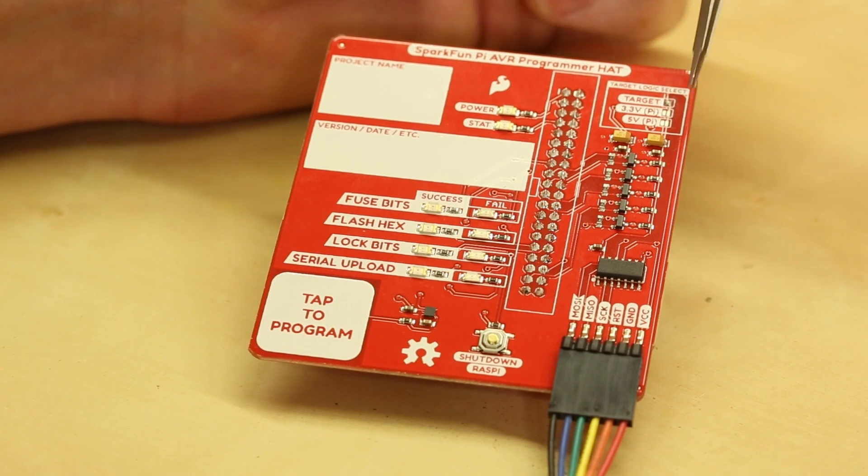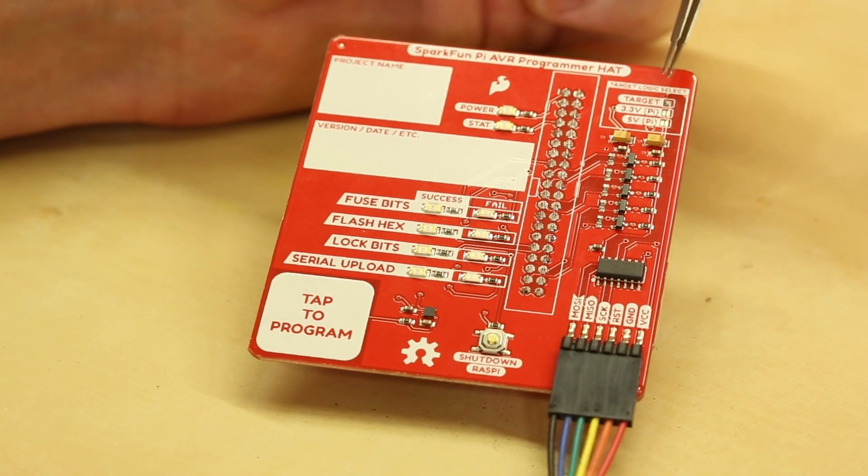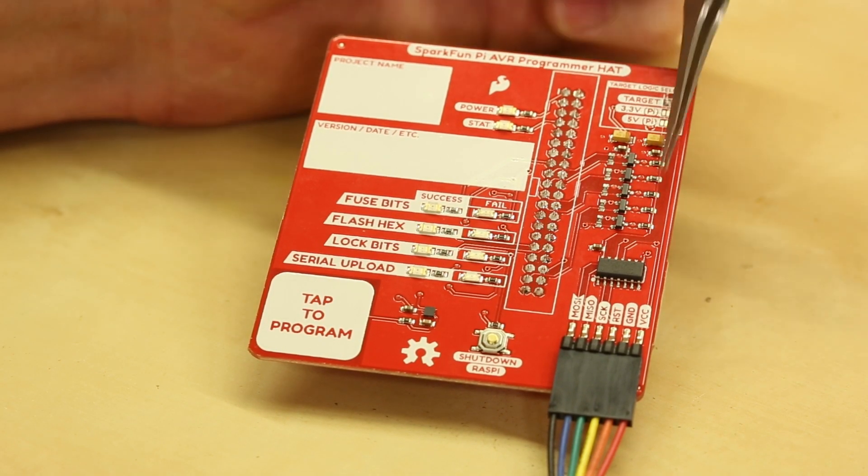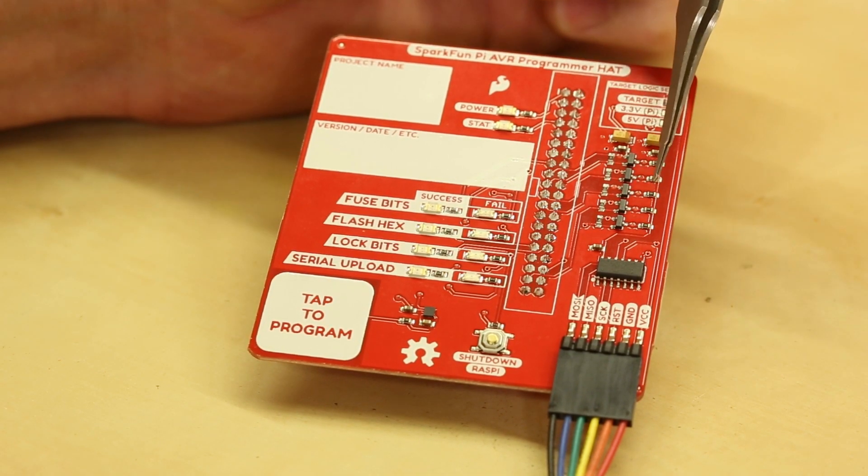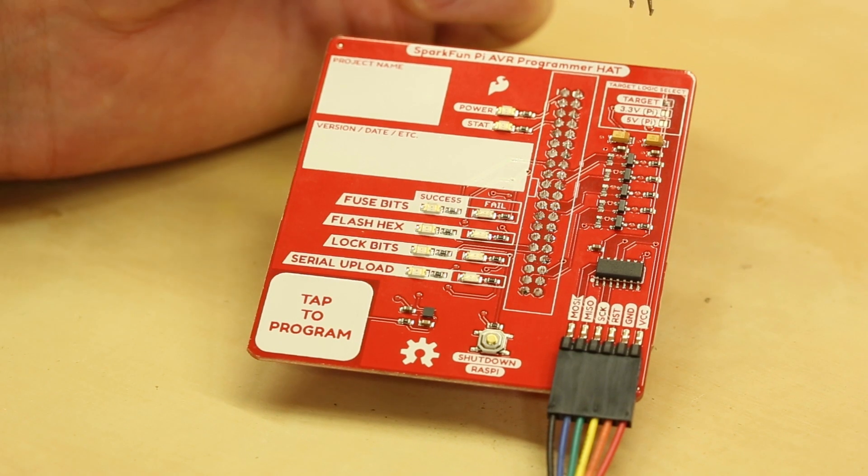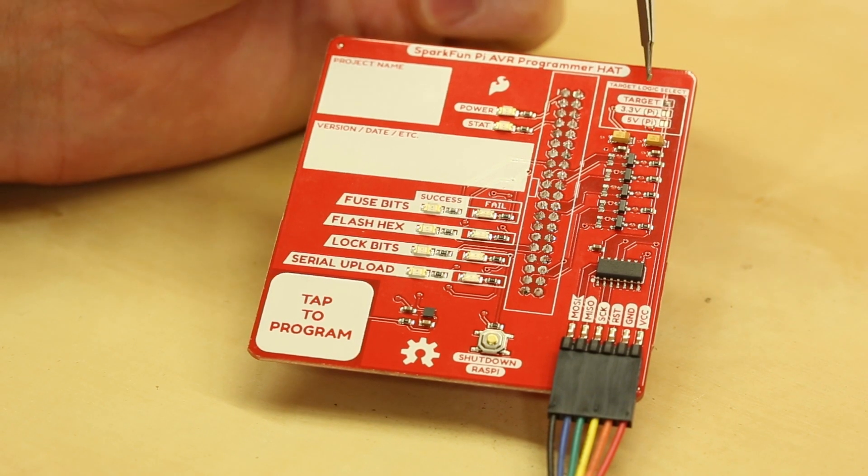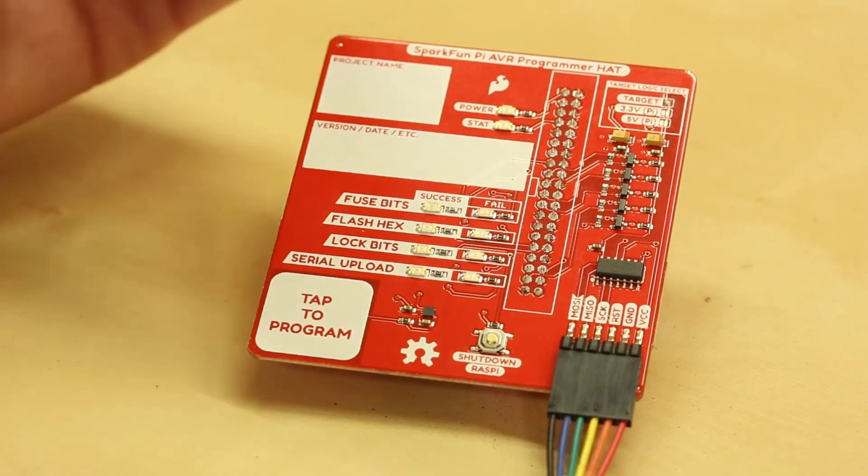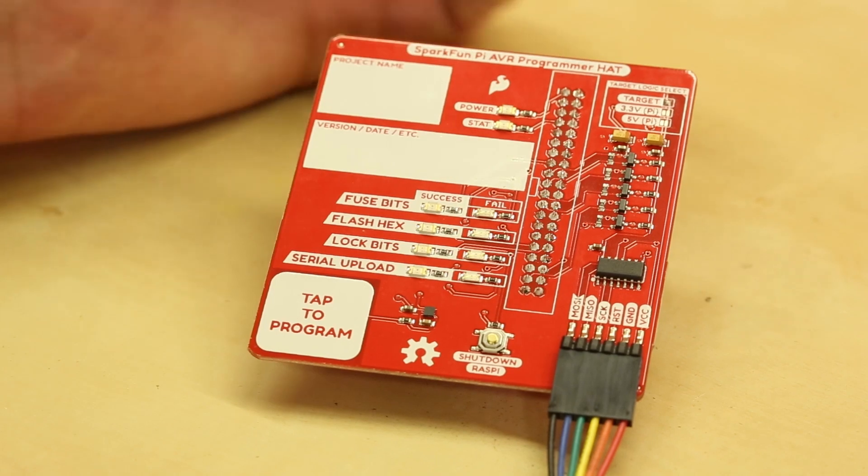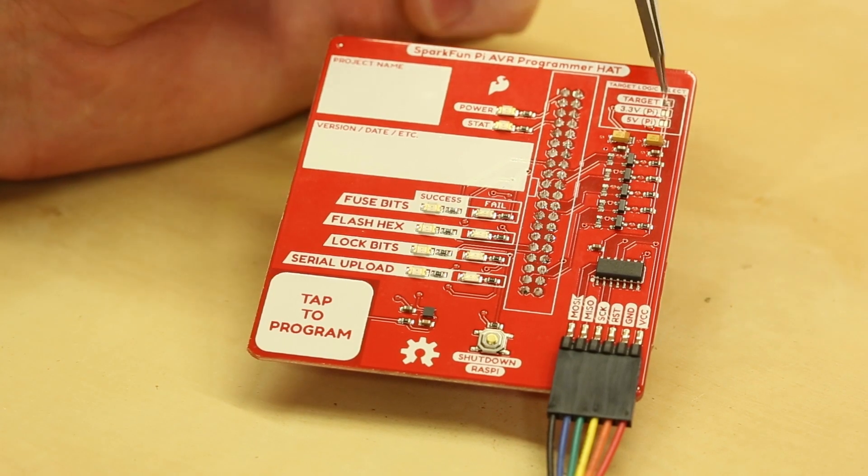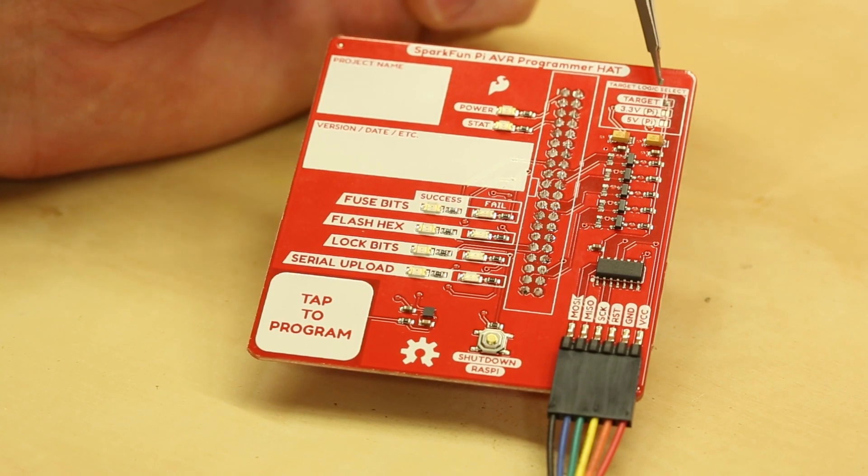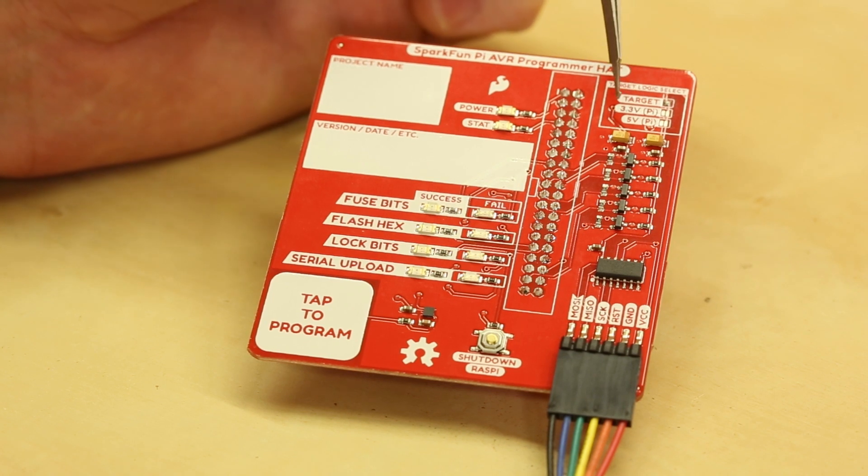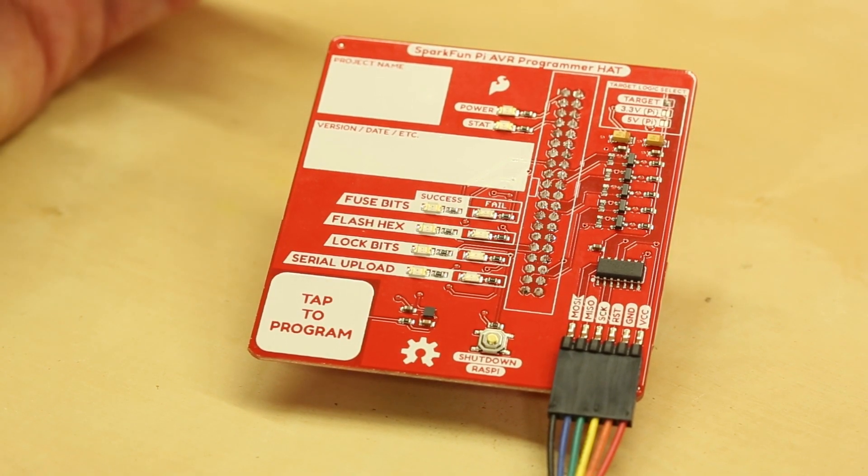The last thing I should mention too is to control this logic level conversion up here on the top right, there's actually some jumpers that you can set and you can have the target itself provide the target side logic level. You can have the Raspberry Pi provide either 3.3 or 5 volts for that logic level conversion.